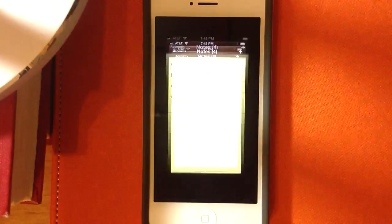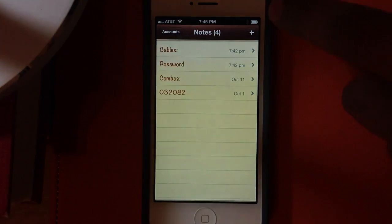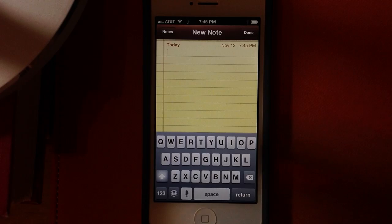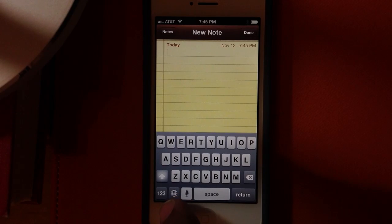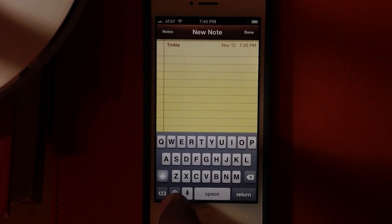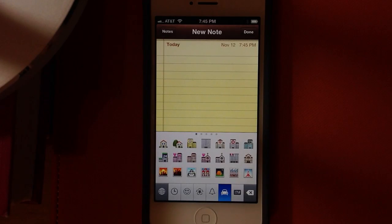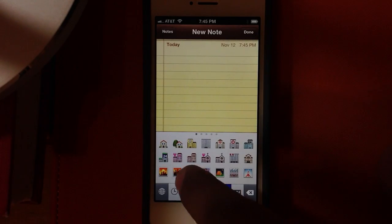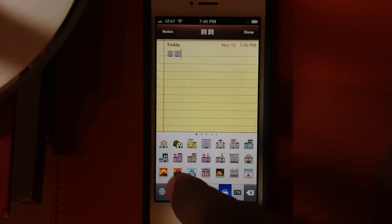Go back to the Notes application, click to add a new note, and now you can see there's a little symbol here that looks like the world. That is the button that lets you choose different keyboards. If you click it, you switch over to the other keyboard with the symbols, and you get all kinds of symbols you can put right here.